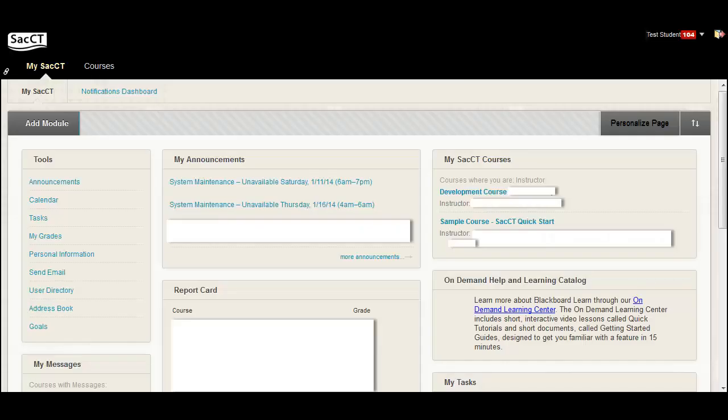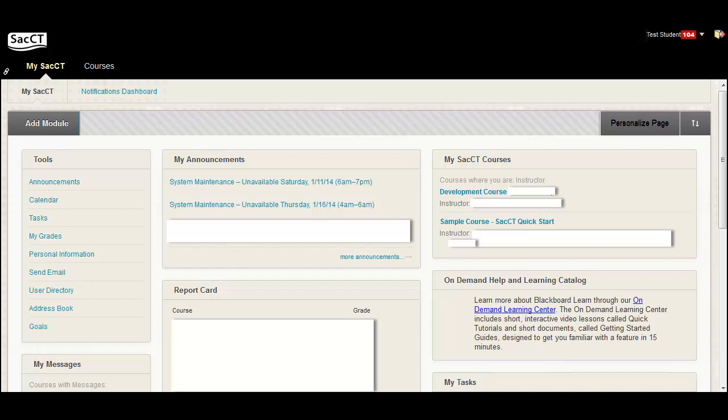To start, log in to MySACState or directly to SacCT. From your list of courses, click the title of the old course that has the content you want to copy.